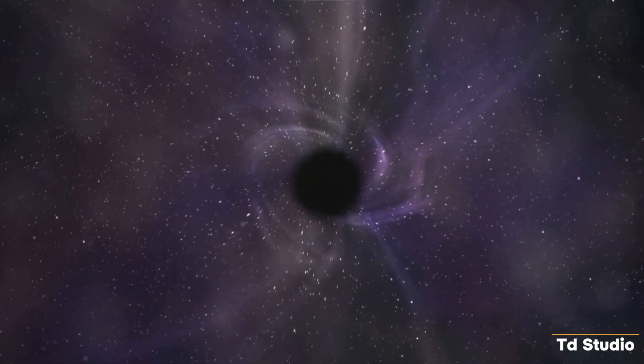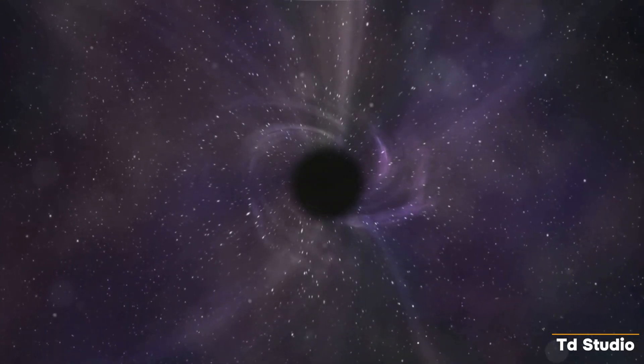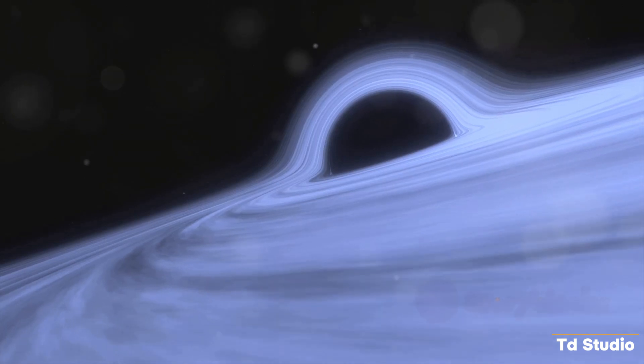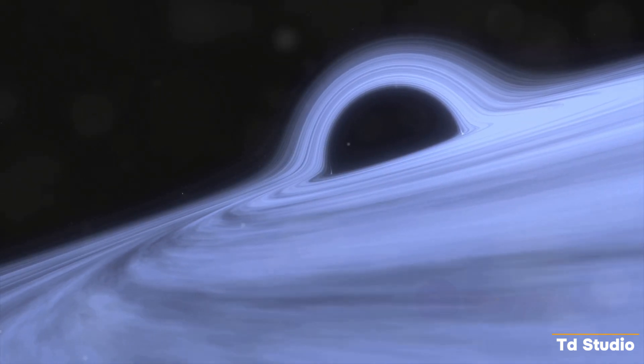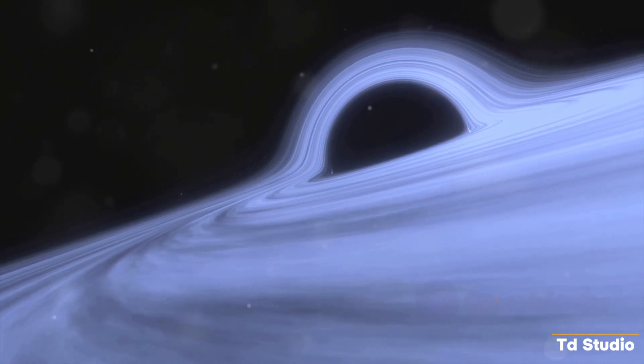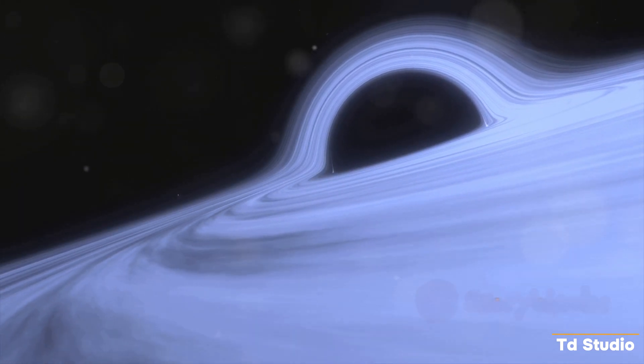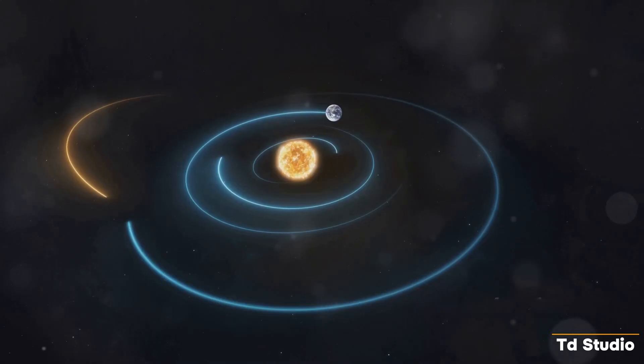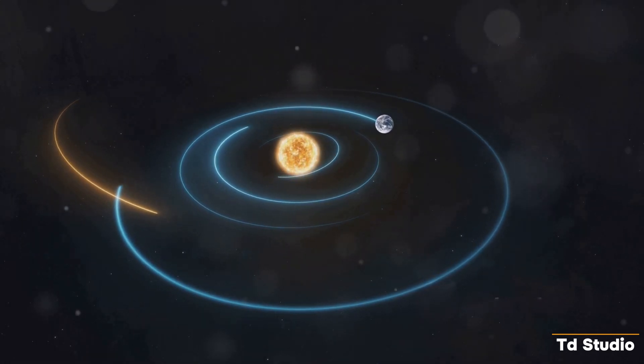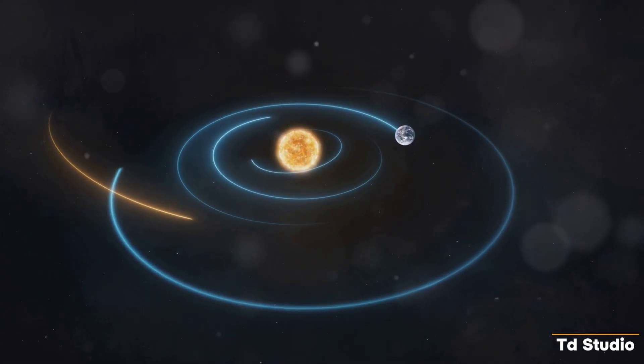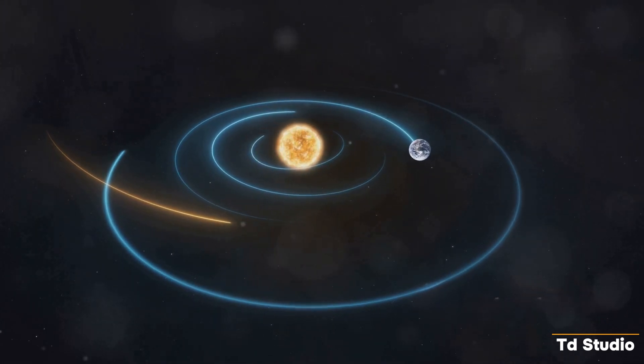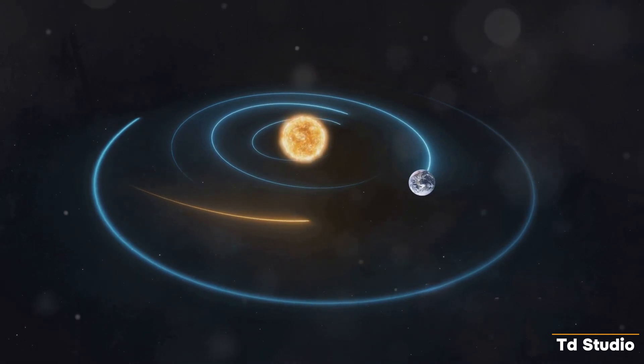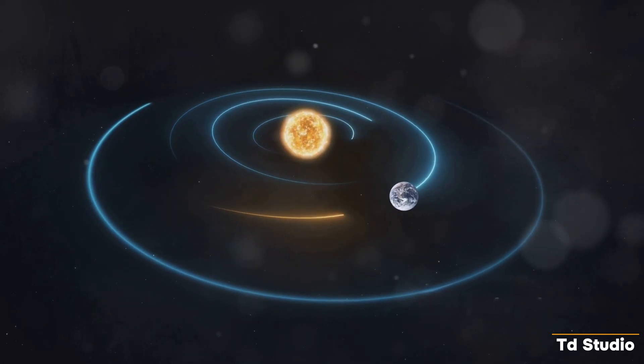The presence of a black hole in our solar system would have catastrophic consequences. Its immense gravitational pull would disrupt the delicate balance of our planetary system. Planets, asteroids, and even comets would be pulled out of their orbits, sent hurtling through space or towards the black hole itself.